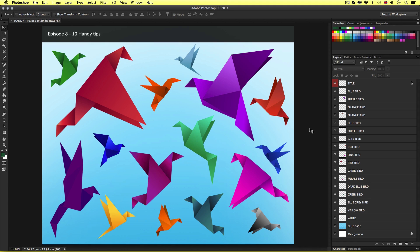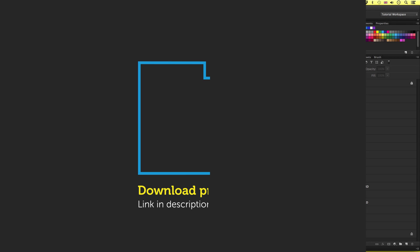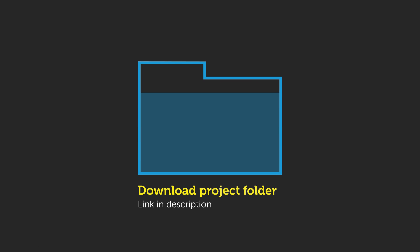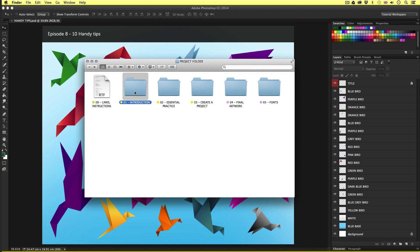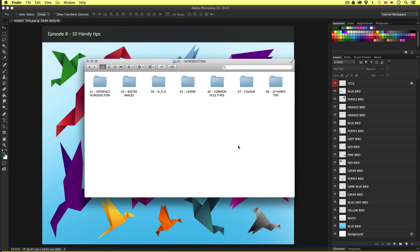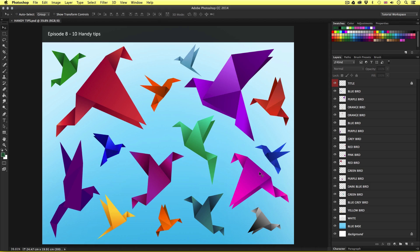To follow along with this video you will need to open this document I have prepared especially for this tutorial. This can be found in the introduction folder in the project folder. Now you can download this project folder for free, the download link is in the description. So with the project folder open, click introduction, handy tips, and open the document inside and you shall have something that looks like this.